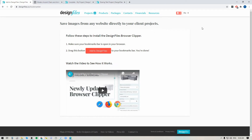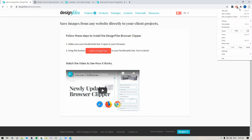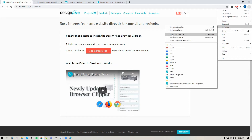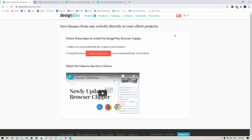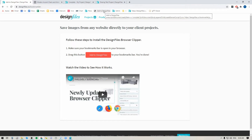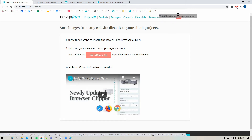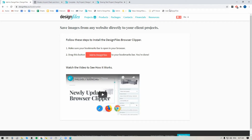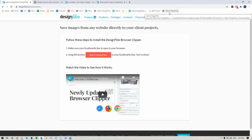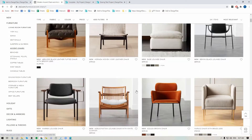First we need to make sure the Bookmarks Bar is visible. I'm in Google Chrome — I'll go over to the three dots in the top right hand corner, scroll down to Bookmarks, scroll over to Show Bookmarks Bar, click that and it's going to expand my Bookmarks Bar. Now that that's visible I'm just going to click and drag this button up to my Bookmarks Bar. You'll notice there's a little no-go icon — if you're hovering over the right place it'll turn into a plus sign, then you can release it and it's going to show like this. Now that that's added I can go to any site and start clipping products.